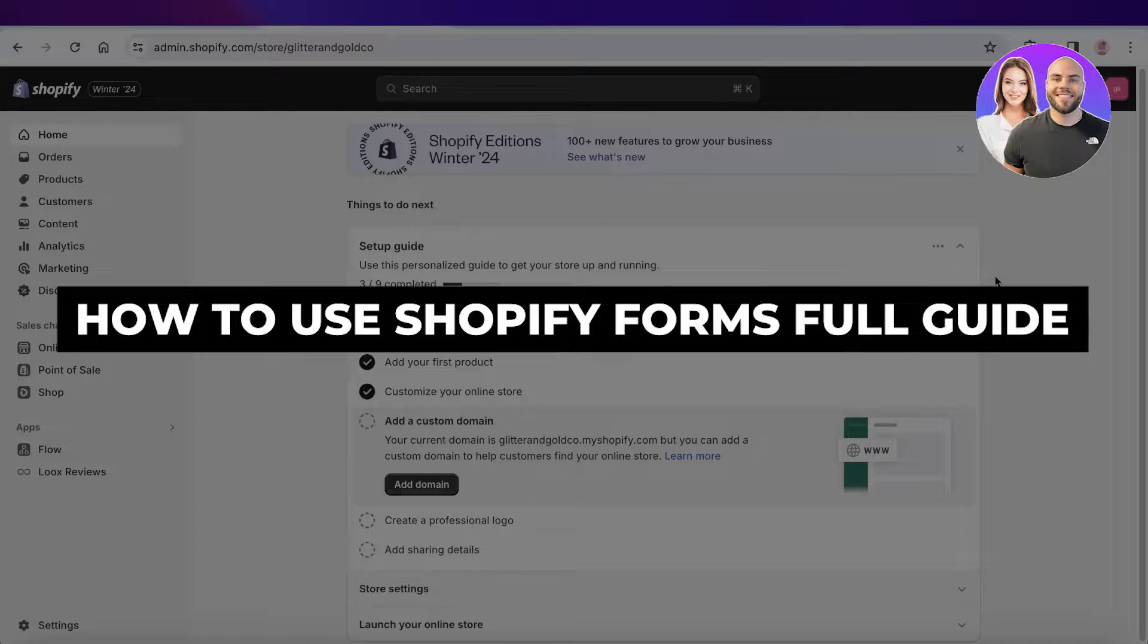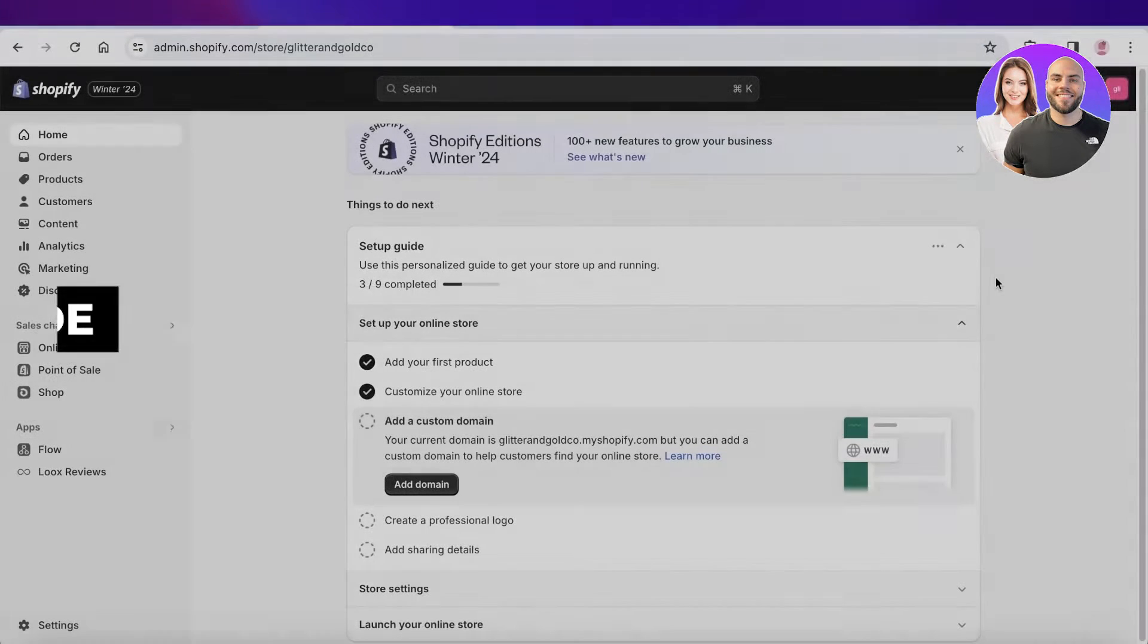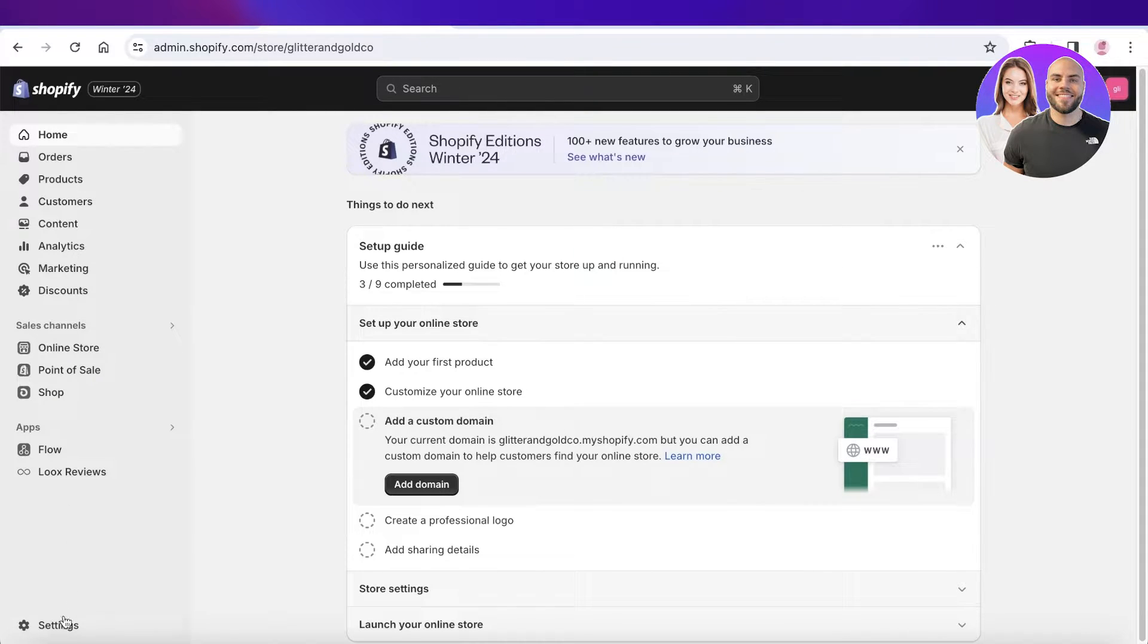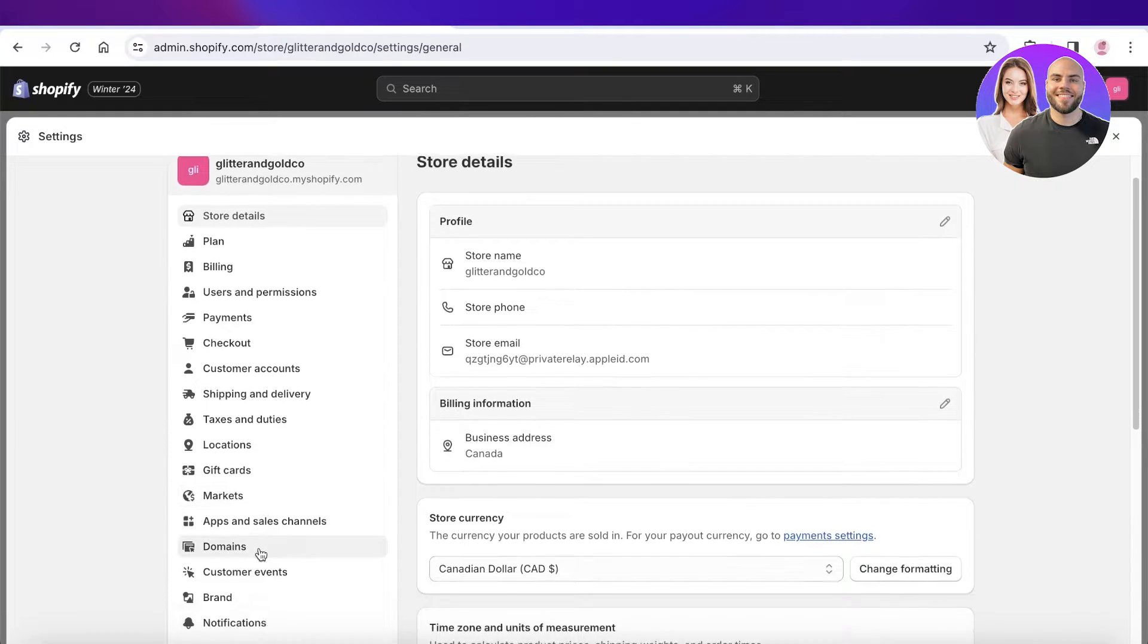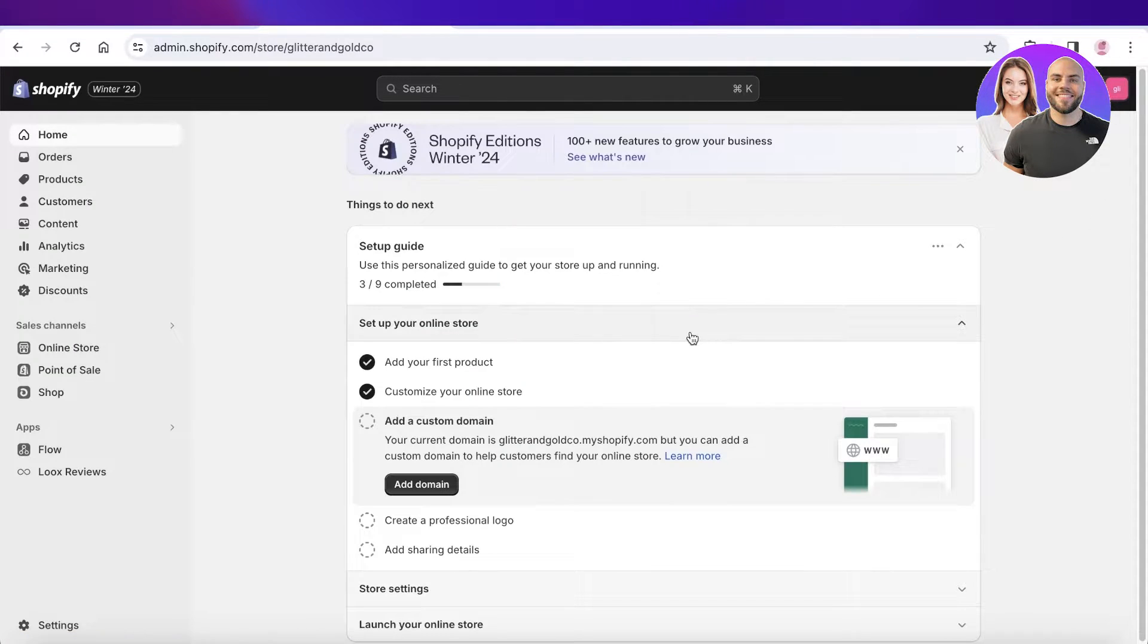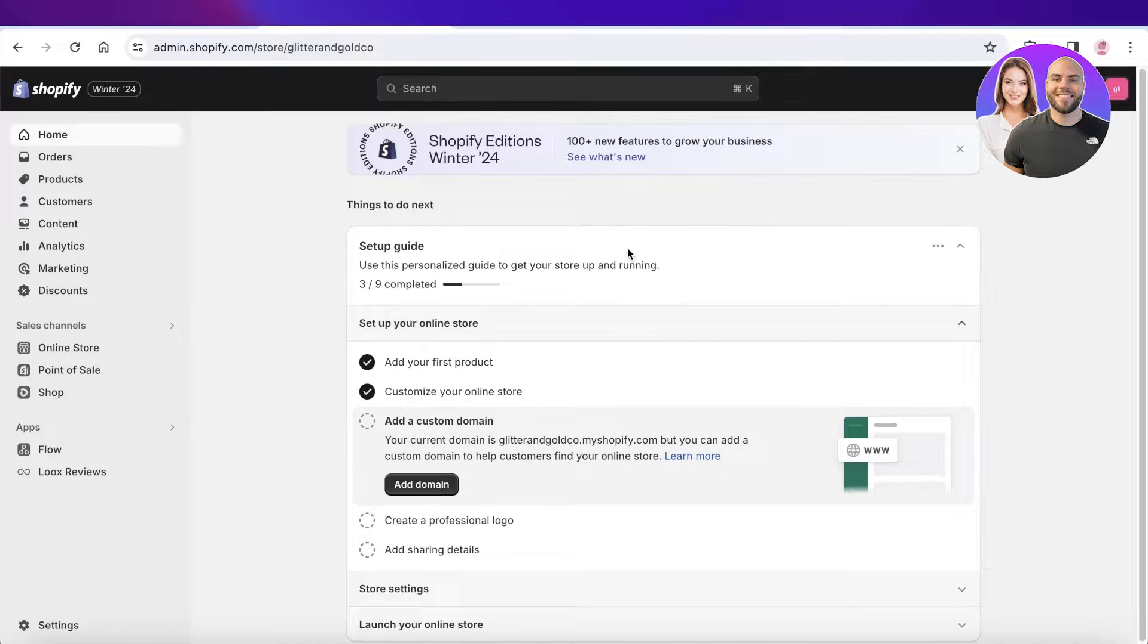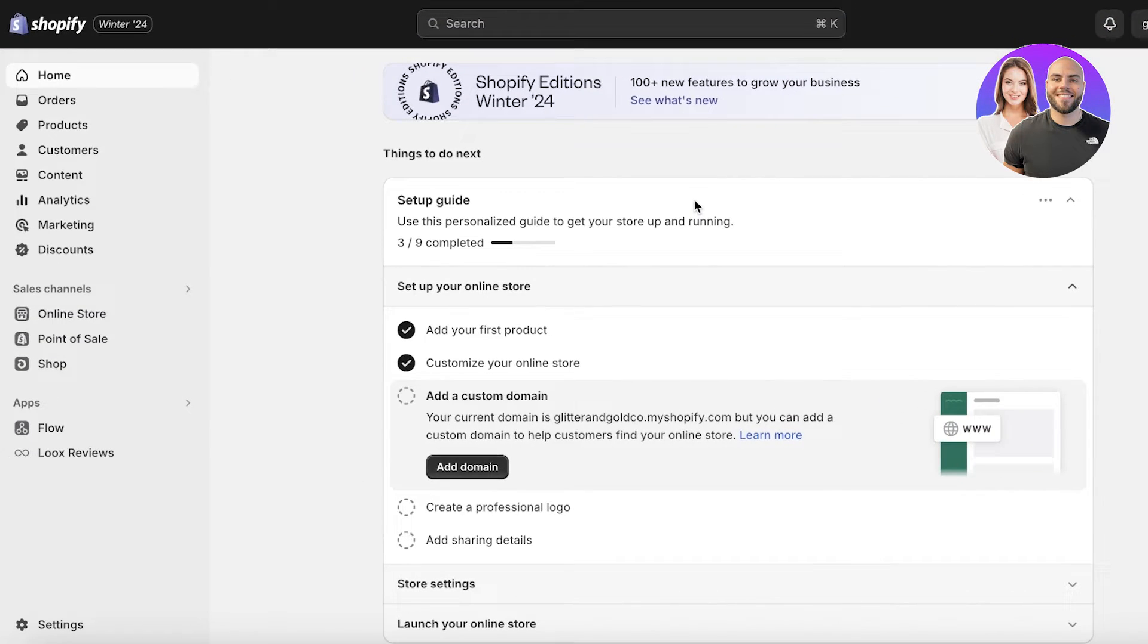How to use Shopify Forms, the new email capture forms inside Shopify. Hey guys, welcome back. In this video I'll be showing you how you can get started with Shopify Forms. Shopify has launched their own email capturing form platform using their own tools and you can integrate that directly into Shopify.